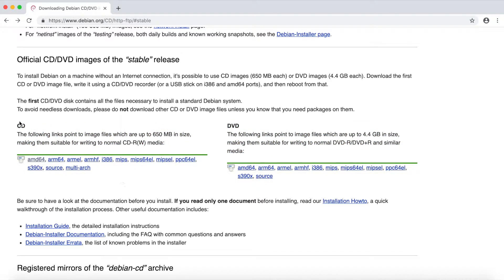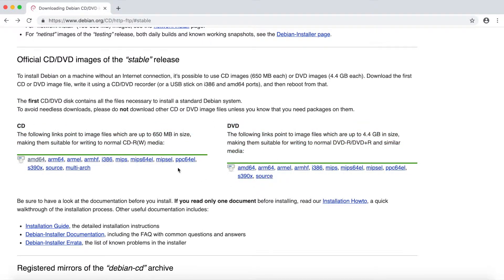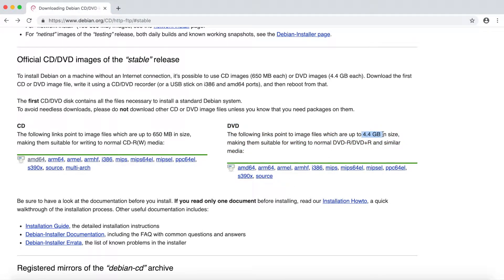What we have here is two sections: one for the CD image and then a DVD image. The DVD image is going to be larger in size and it's going to be the full install. As you can see, it's up to 4.4 GB in size.